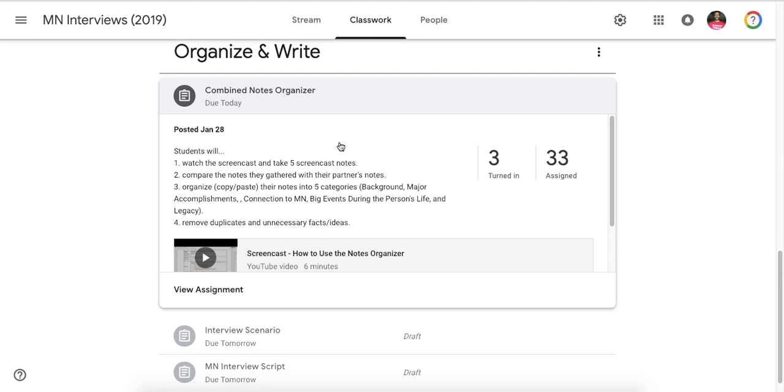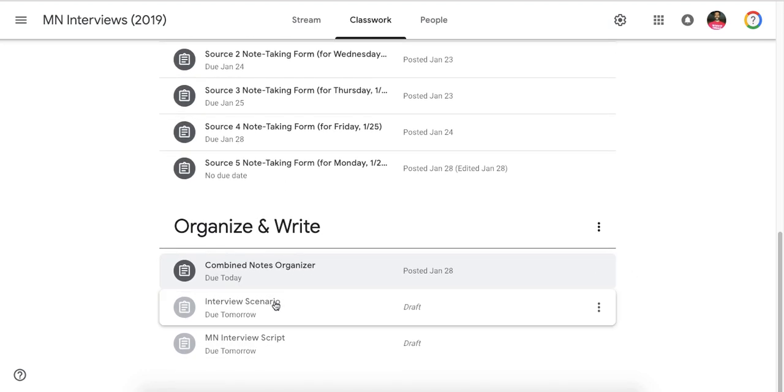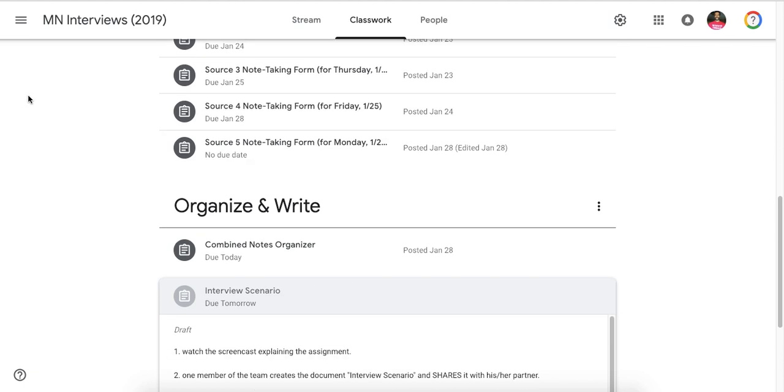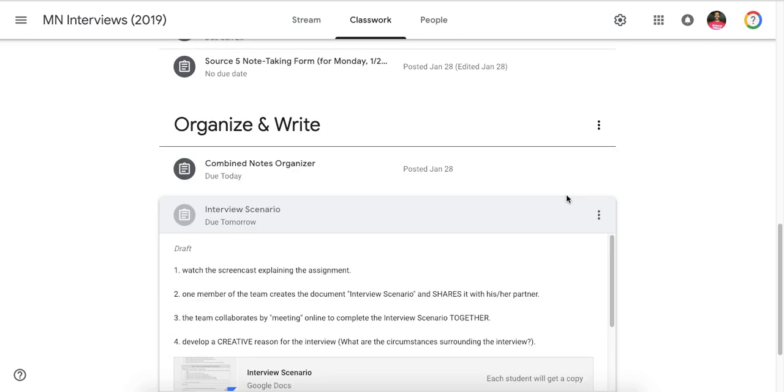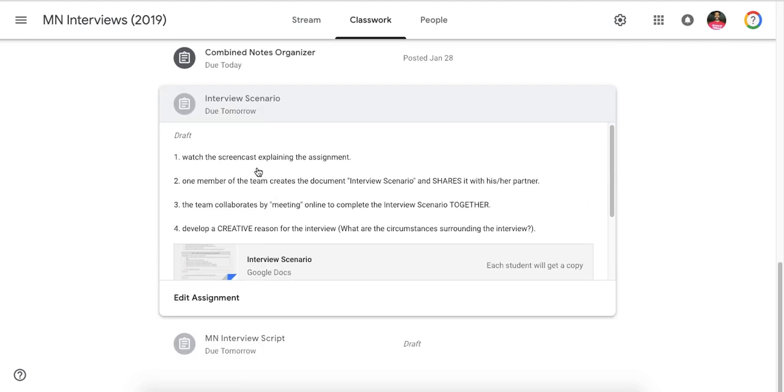Once that's done, then you can get into doing the interview scenario. I'm going to simply read these out loud and explain them a little bit, and then I'm going to show you how they work. So you're watching the screencast already for the assignment.